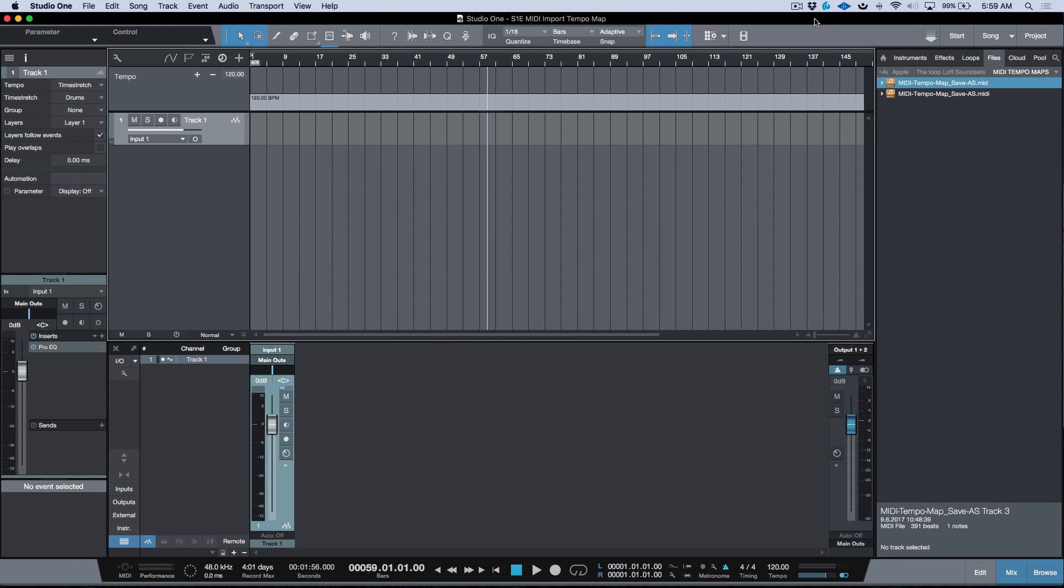What's up guys, Marcus here from Studio One Expert. In this video I want to take a look at the three ways we have available in Studio One to import a tempo map.